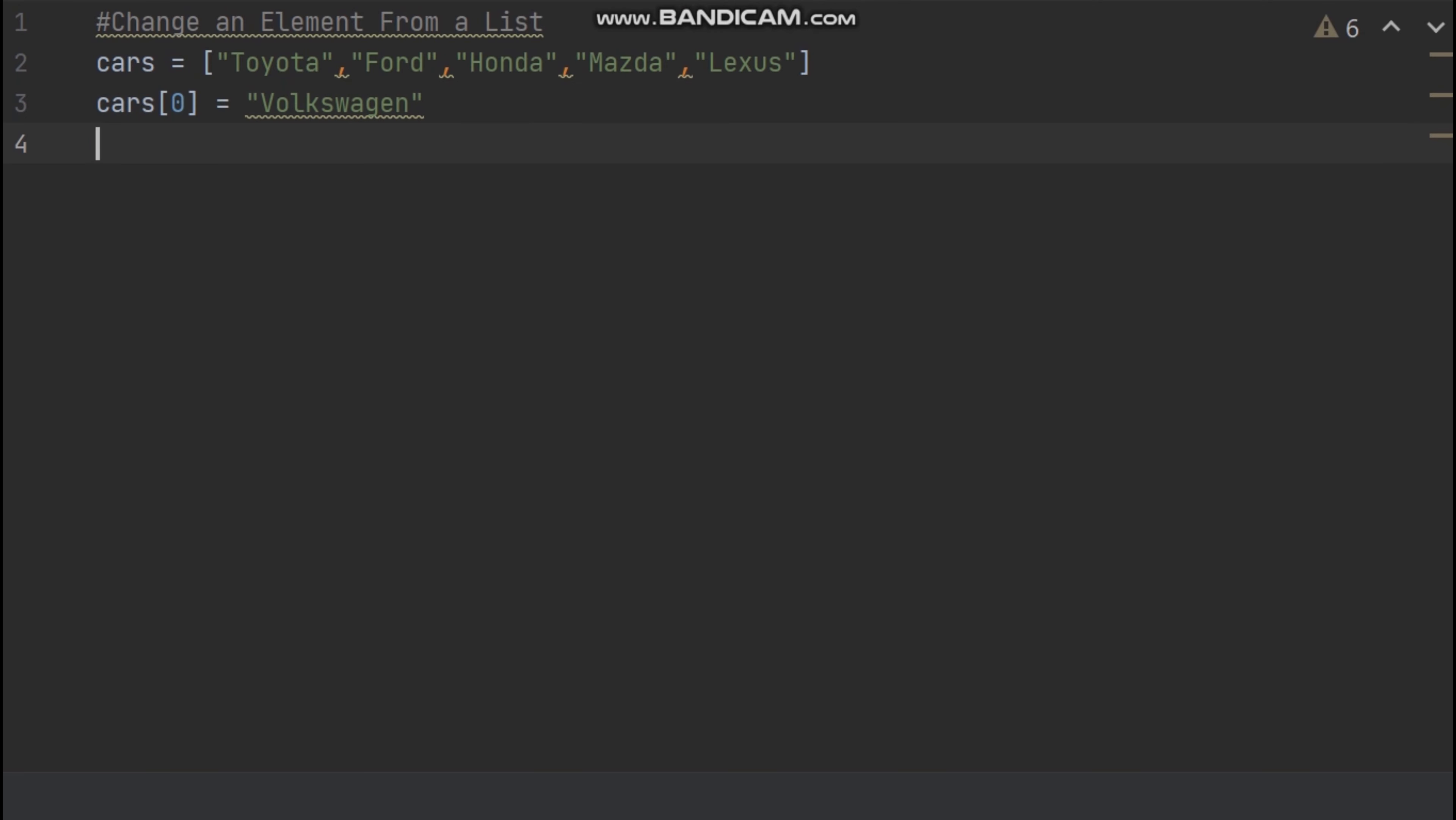Okay, so let's try to change another element. For example, now I'll change Mazda to BMW.